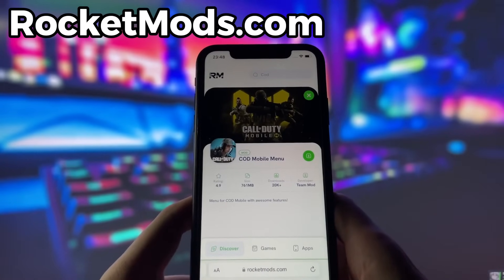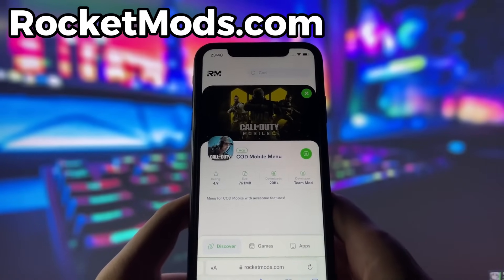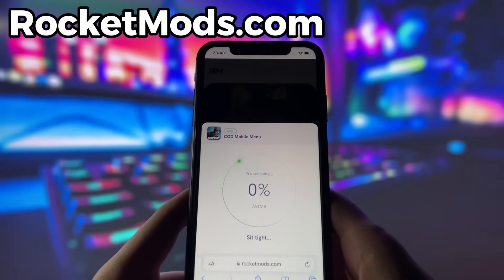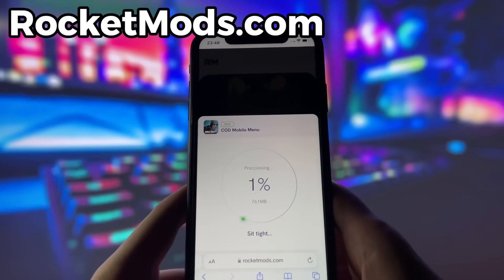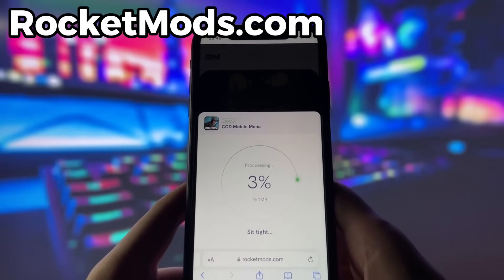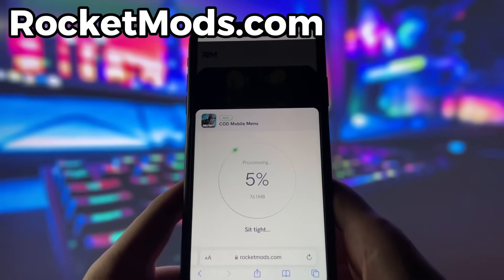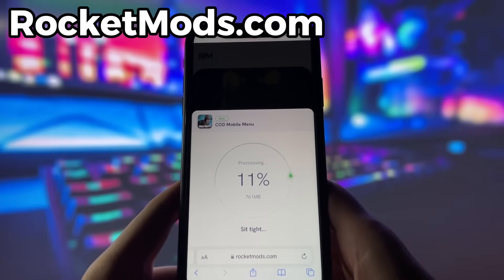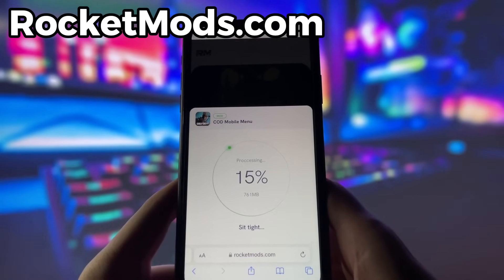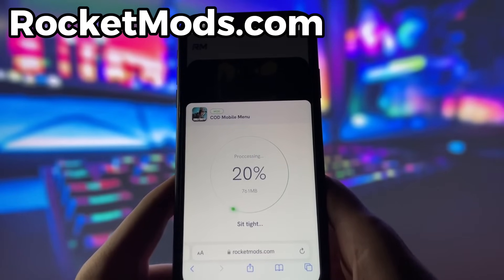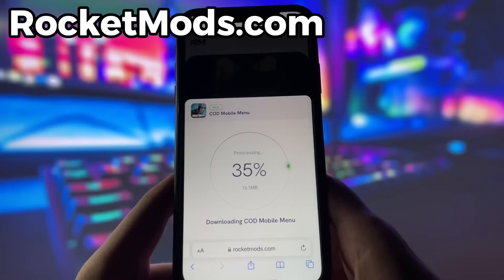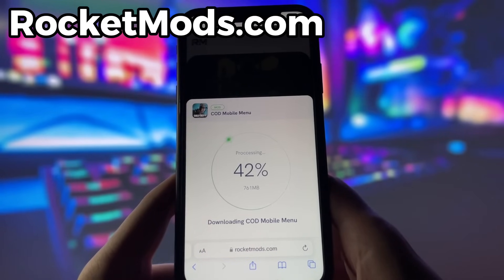Here you will see some information about the app. To start the download, click on the green button and wait some time for the installation to finish. However, there is one more step that you need to complete before you can finish the installation. This step may vary depending on your device model and operating system and usually involves some pretty simple steps. Don't worry, this step is very easy and quick and there will be a video tutorial on how to complete it. Just follow the instructions and you should be fine.